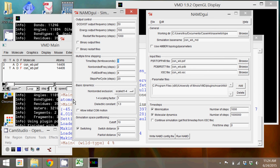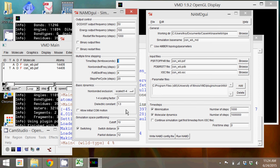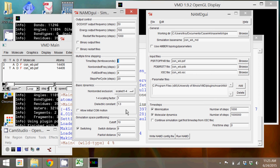You can also tell it how often to recalculate some of the particular interactions, like interactions between non-bonded atoms or electrostatic interactions. We're just going to leave all of these at the default settings. Same thing goes for the basic dynamic parameters. You can determine where the program stops calculating particular interactions, like van der Waals forces.